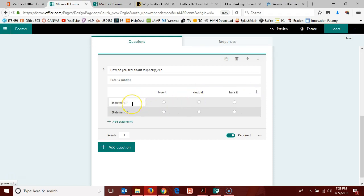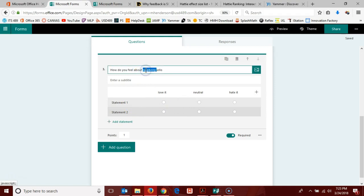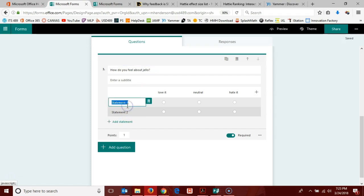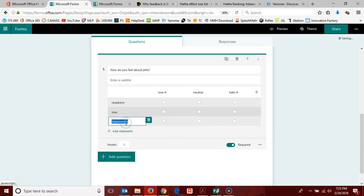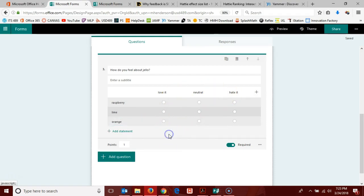Actually, you can get as specific as you want. Maybe we just want to ask how do you feel about jello, and then down here you could put your different types of jello and they would give their statement of like or dislike with each one.